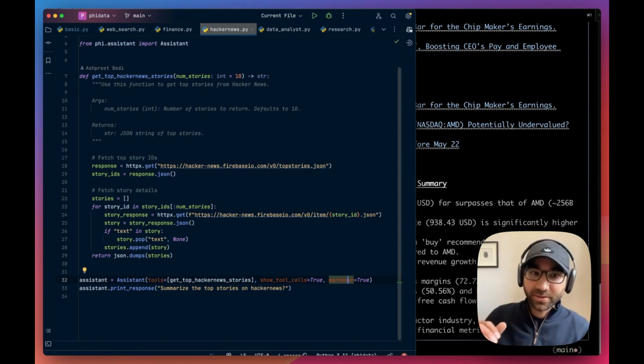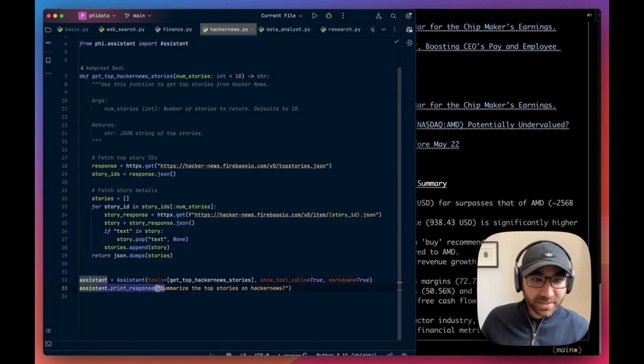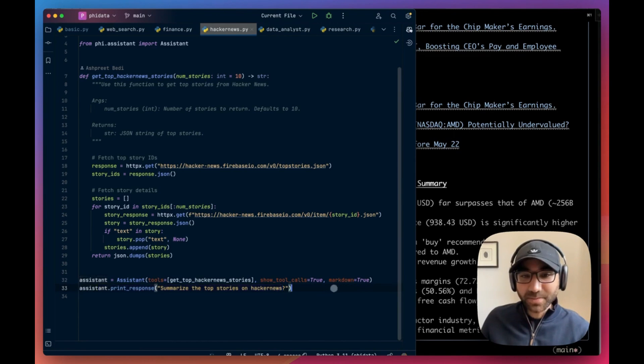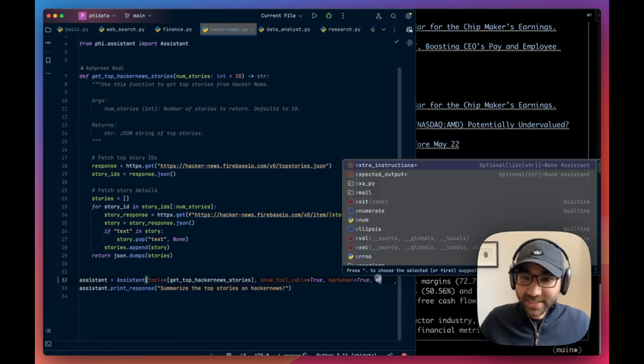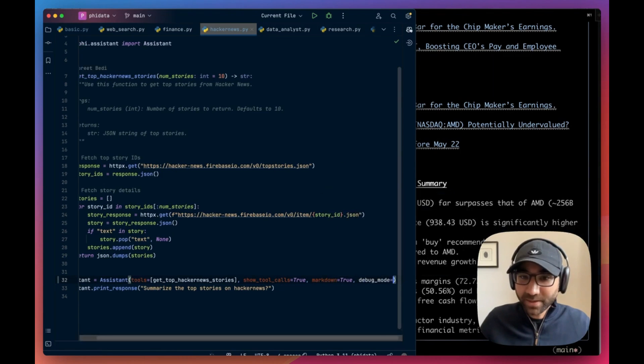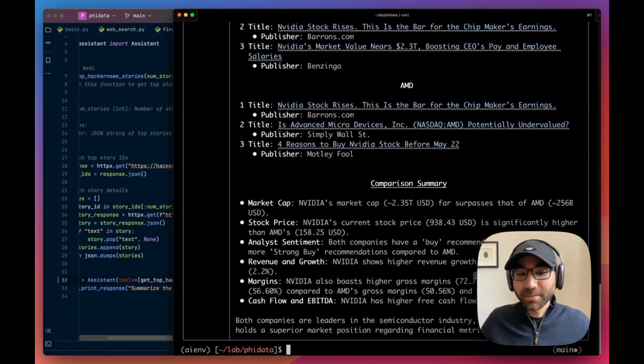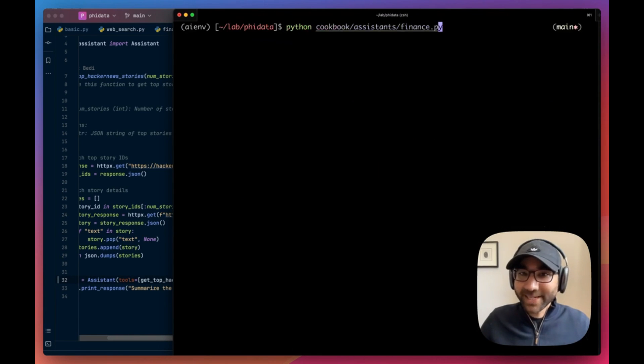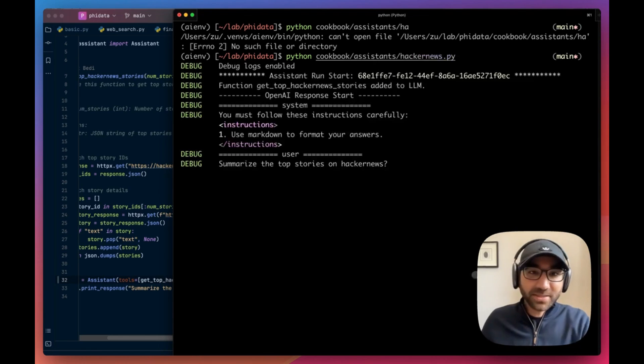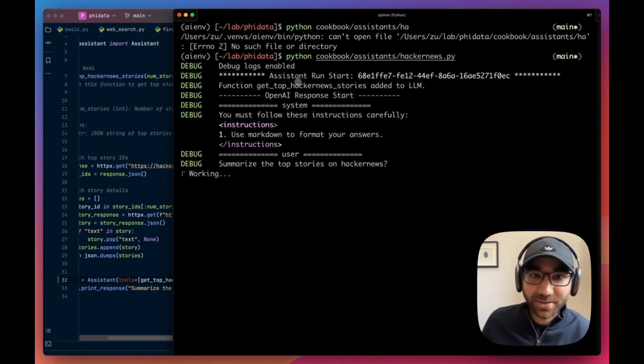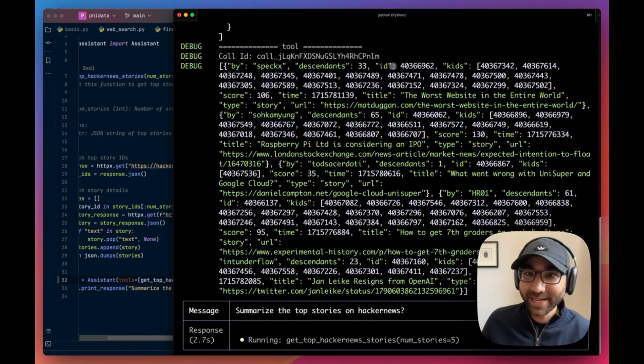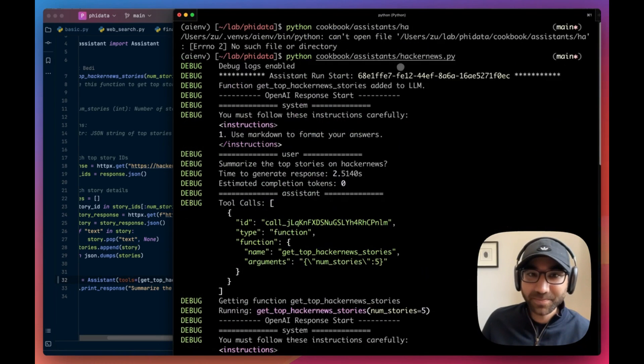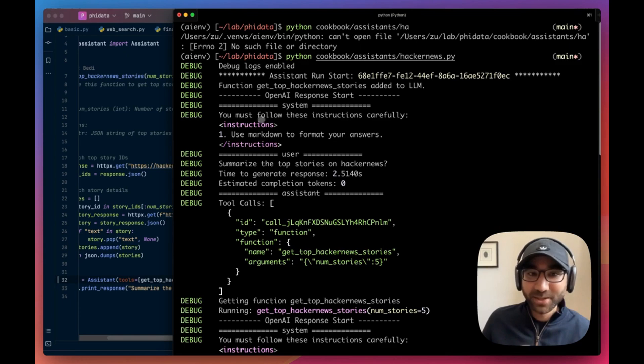Hey, return the answer in markdown format. And then we're going to say summarize the top stories on Hacker News. Now another thing which I want to do behind the scenes is set debug mode here. Debug mode as true will print all the debug logs, which is very handy when you want to see what's happening behind the scenes. Okay, so let's run this.